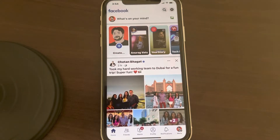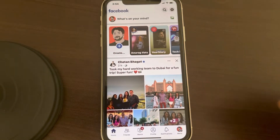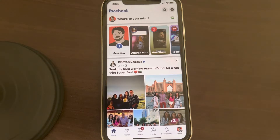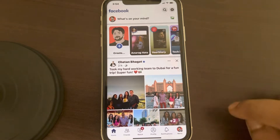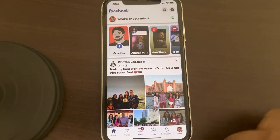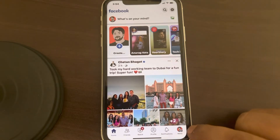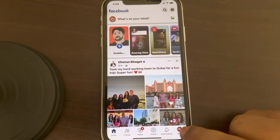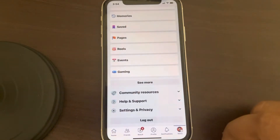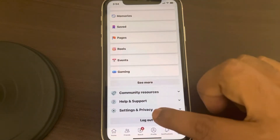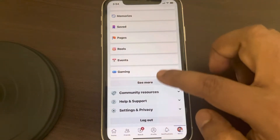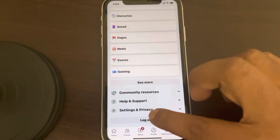Hi guys, if the Facebook shortcut bar is missing in the Facebook app on iPhone, here's how to fix this. First of all, you have to tap on the menu and then scroll down to the bottom.